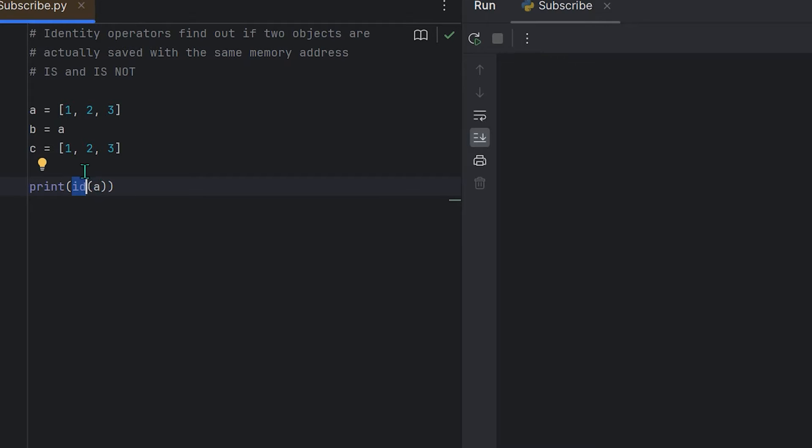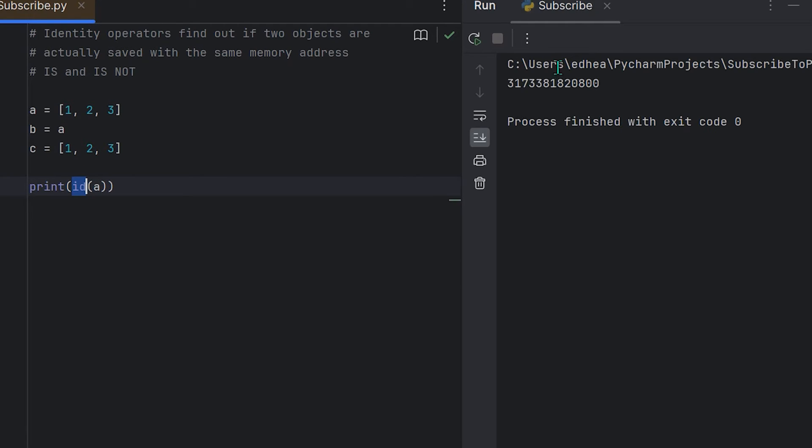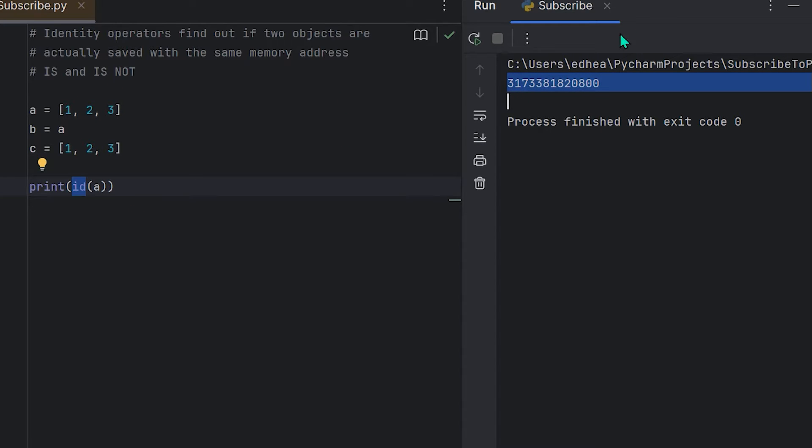If I run that, you'll see this—you'll see a unique number here. As the program runs, Python will remember this in its memory, and for efficiency, if I go ahead and assign the variable b with a, since it already stored a as this list with this number here, it's gonna see b as the same exact number.